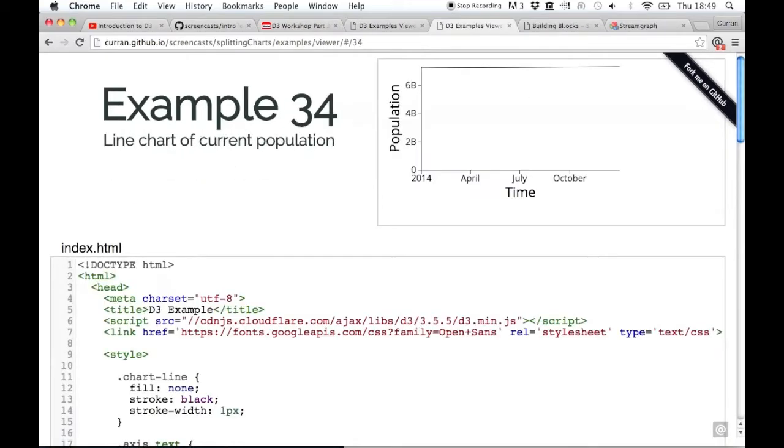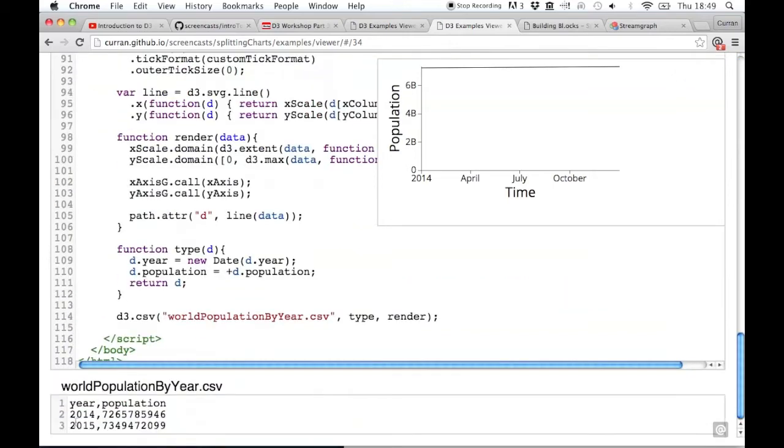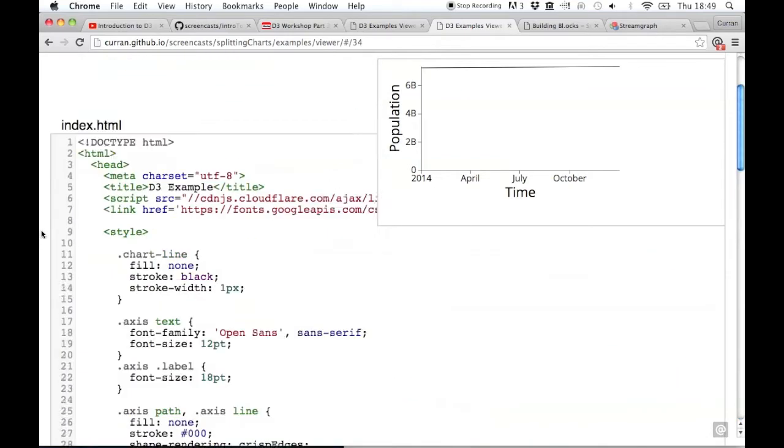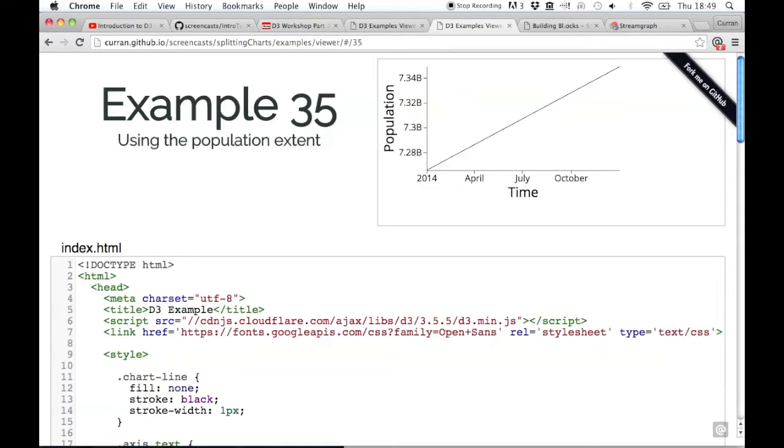Let's say you wanted to represent the population of the whole world in 2014 and 2015. These two data points are the population values for the whole world. If you plot that in a typical line chart where the y-axis starts at zero, this is what you get - you can't really see the change even though there is a change. But if you use the population extent, the minimum and maximum value for the y-scale, this is what you would see.